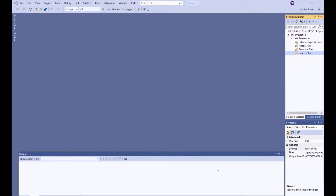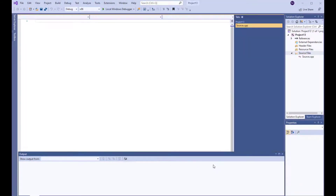By adding this, now you have your environment to type your first program ready. Let's quickly type a program that asks the user to enter three grades, average the grades, and print it out.